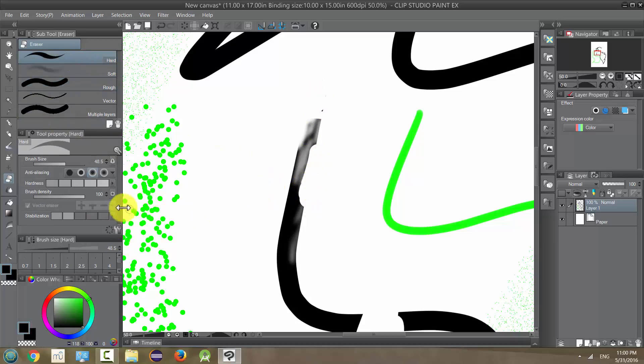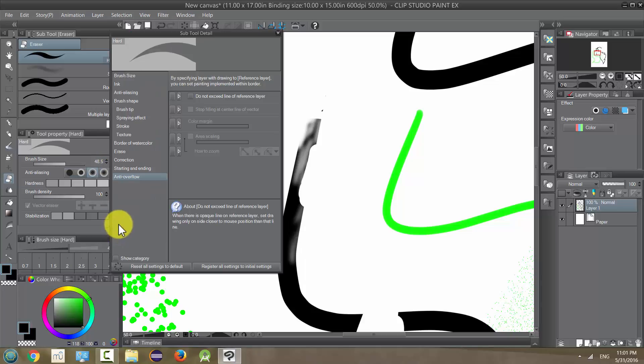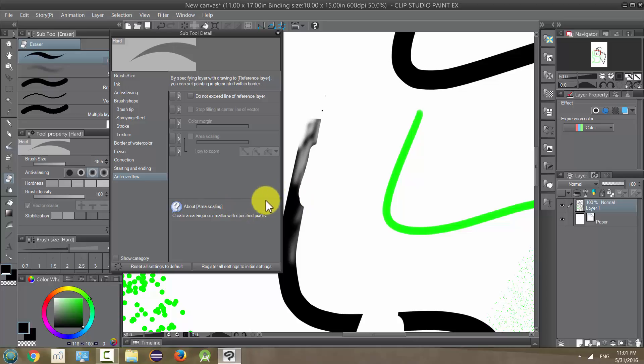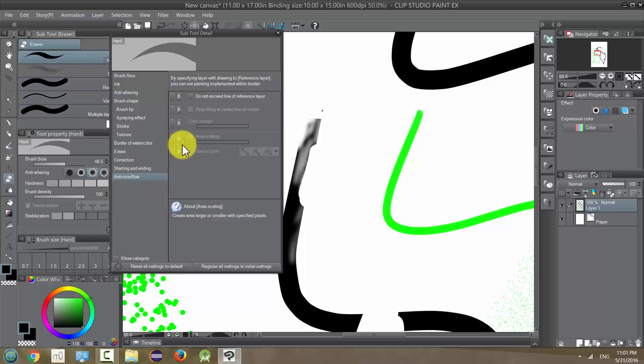And as before, you can go in your sub tool detail and make all kinds of changes if you really want to change what you're erasing and how it looks. So you can get some really cool effects when you do this, but this is very detailed eraser work if you plan to change all this.